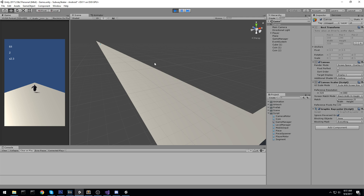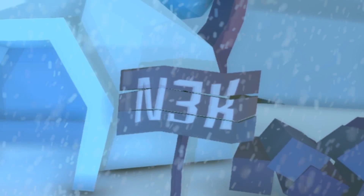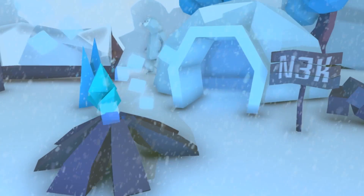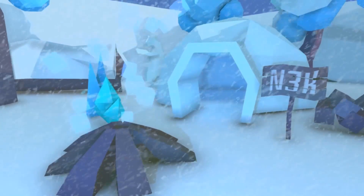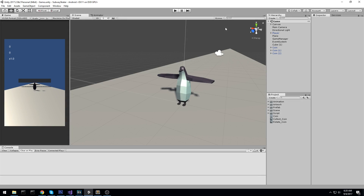Let's get right into it. So this episode is all about starting the generation system — the whole level generation system.